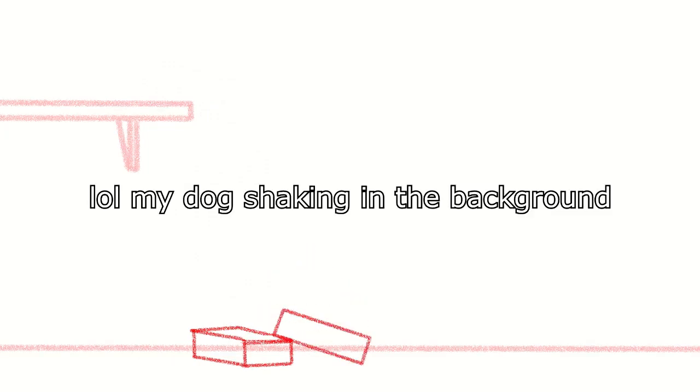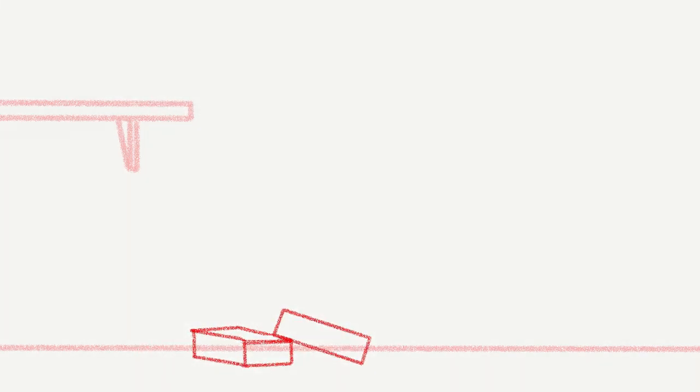And that concludes my journey through level one of animation exercises from the Animator's Island, and next time I hope to complete level two. Thank you for watching, and I hope you look forward to more. Thank you.